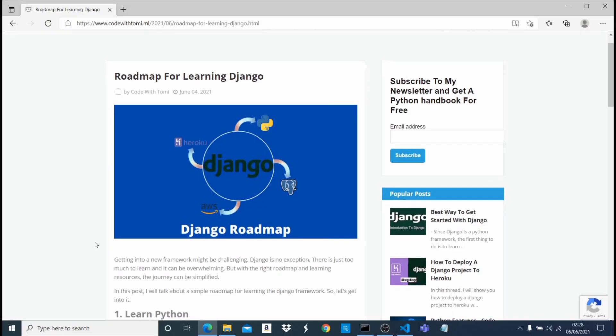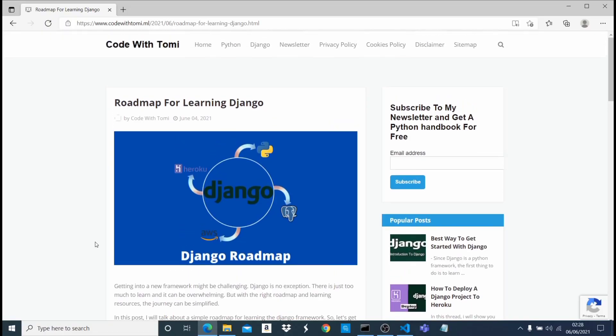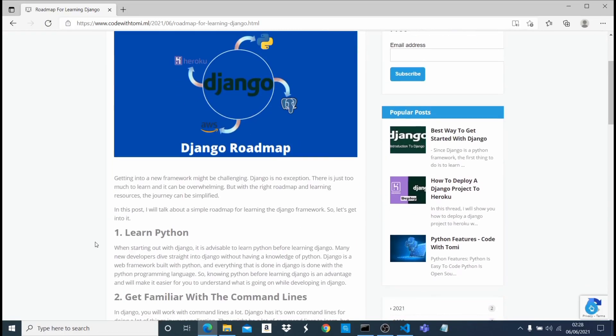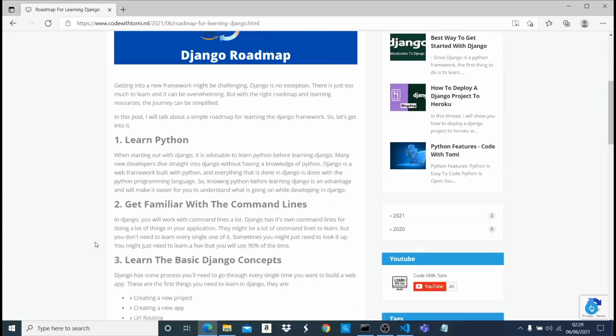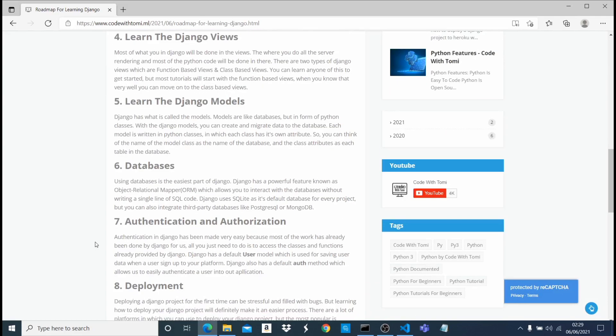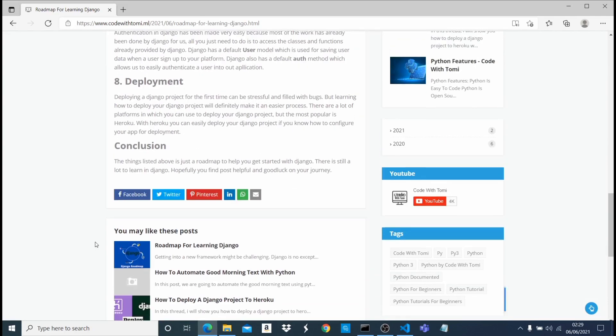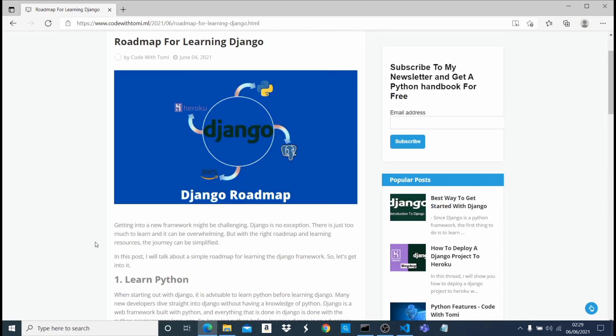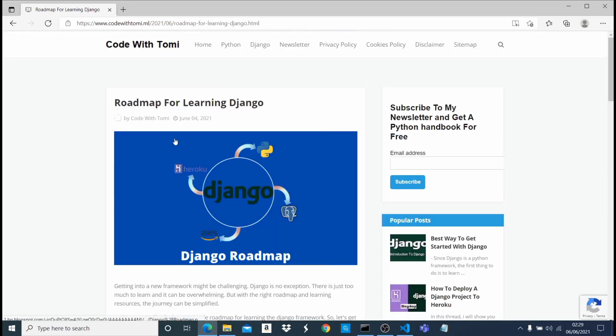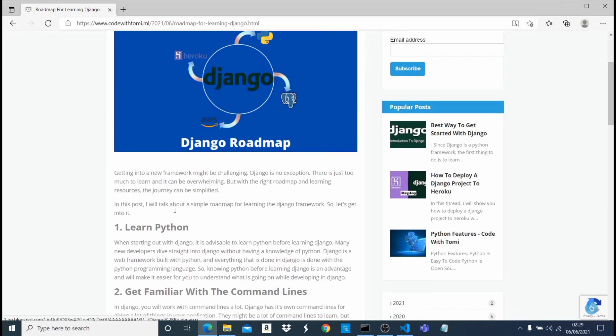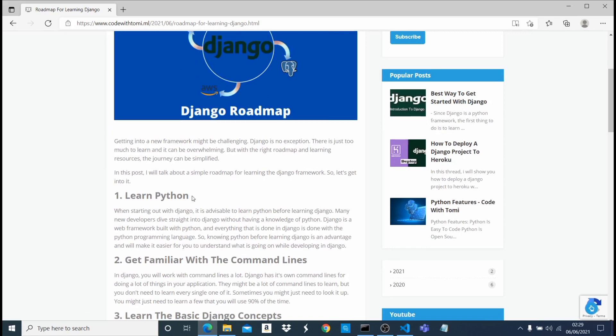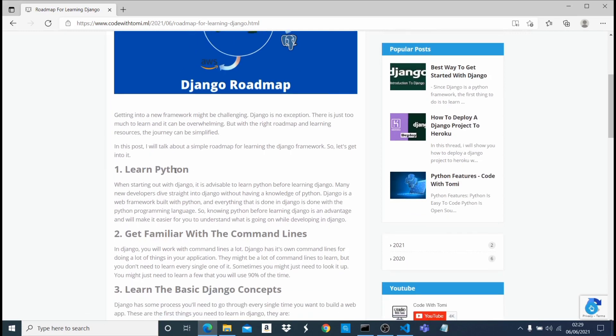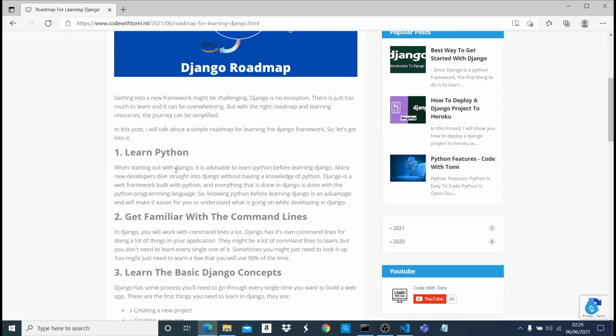This video is actually from a blog post. If you want the written version of this video, you can just check out my blog at codewithtomi.ml. I'm going to link it in the description below. So we're just going to go through all the points I made in this video. The first thing you need to do to learn Django is to learn Python.